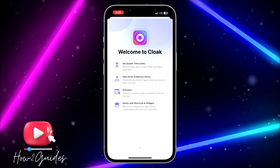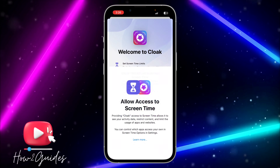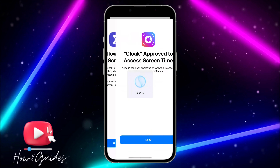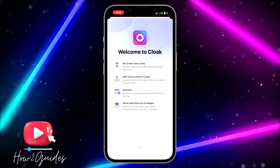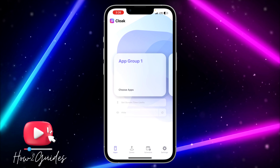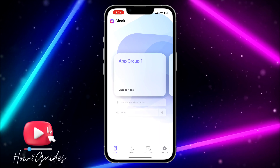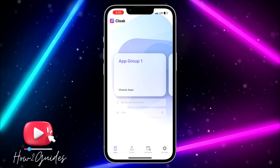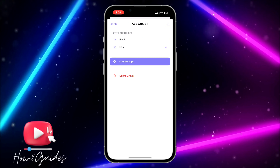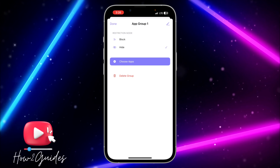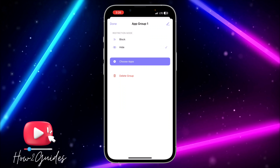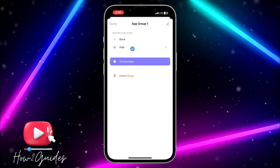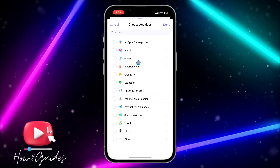Once you have downloaded it, just open it — click on Open. It's going to ask you to accept screen time permission, so click on Next and accept it. Click on Continue and allow it with Face ID or passcode. Once you've done that, click on Done and you'll see something like this.